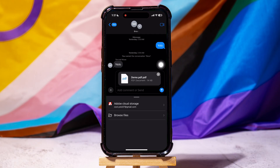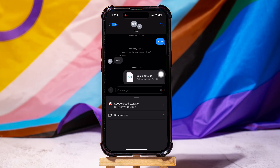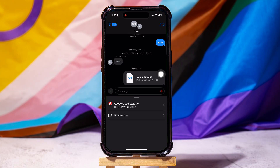After that, tap on the arrow button to send it. Following these steps, you can easily attach a file to a text message on iPhone.